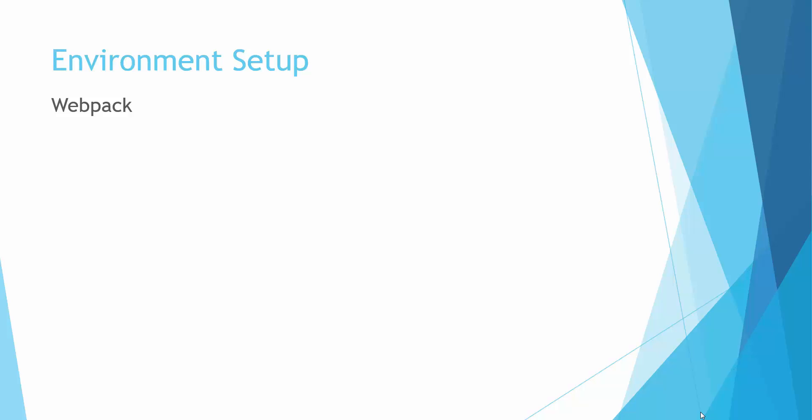Hello everyone, welcome back. In the last video we saw installation of node and npm. In this one we'll look into the basics of webpack. Webpack is a bundling tool. It takes a set of input files, processes them, bundles it, and gives us the output files.